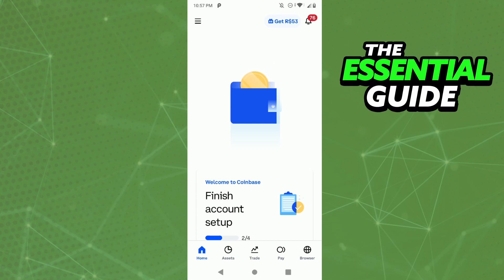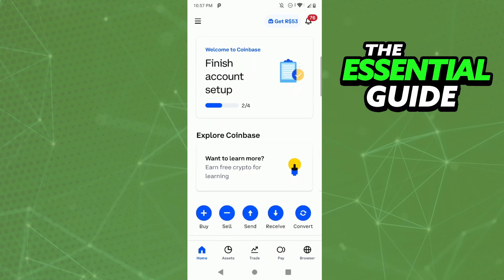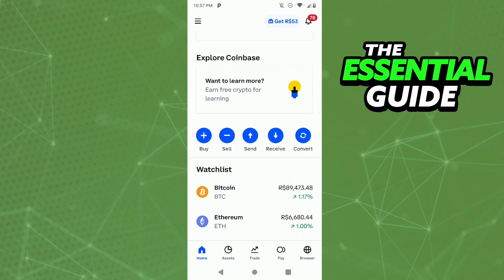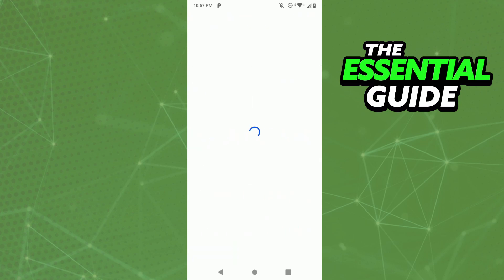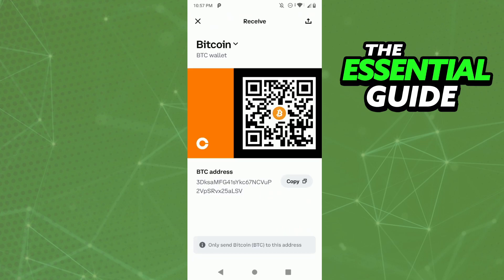Right here on the home page of your Coinbase, if you scroll down you will see the button 'Receive.' Just tap it, then wait a few seconds for it to open. Right here you can see 'Receive Bitcoin,' and as you can see, there are no settings or any option to change your wallet address.